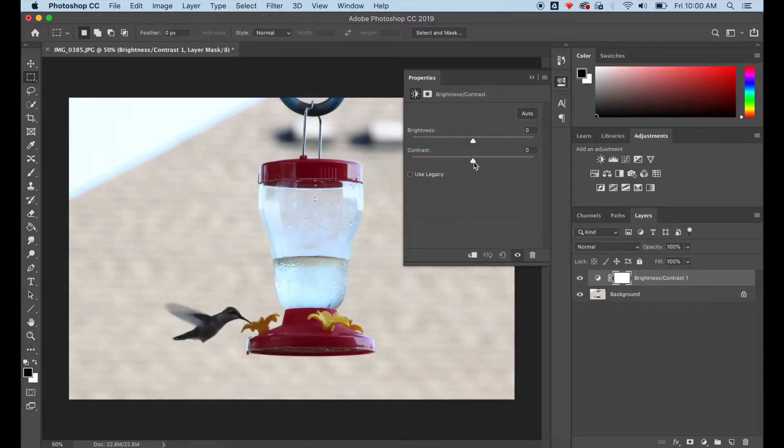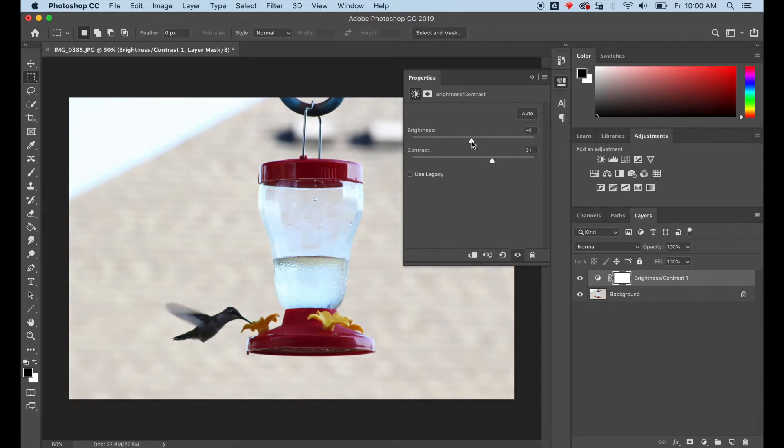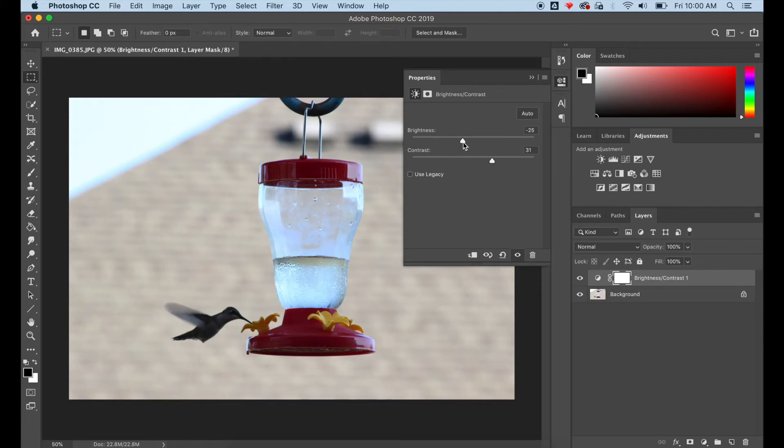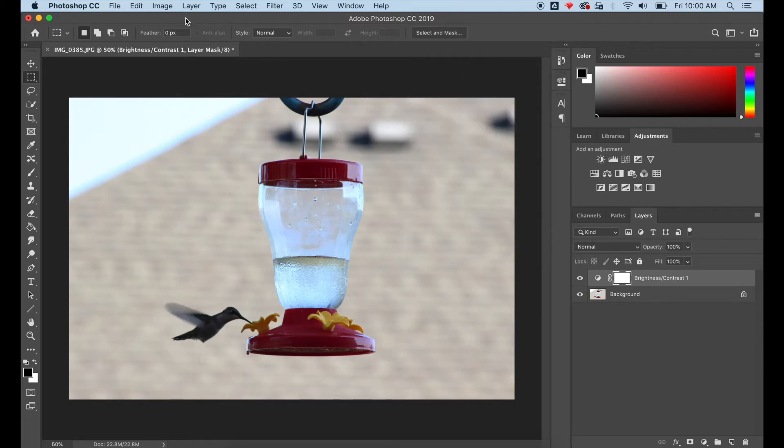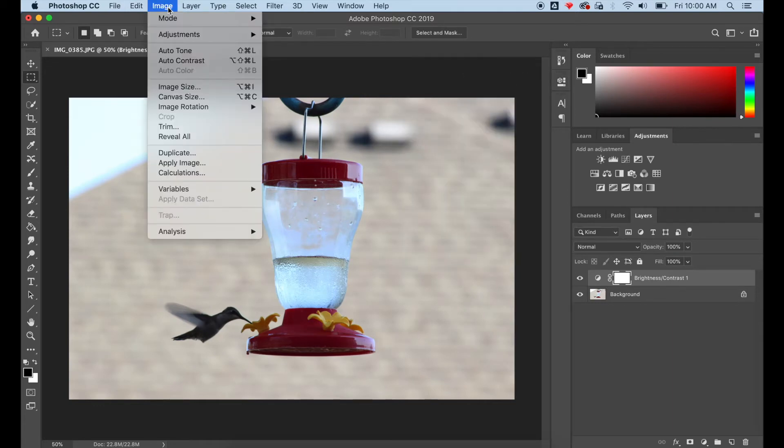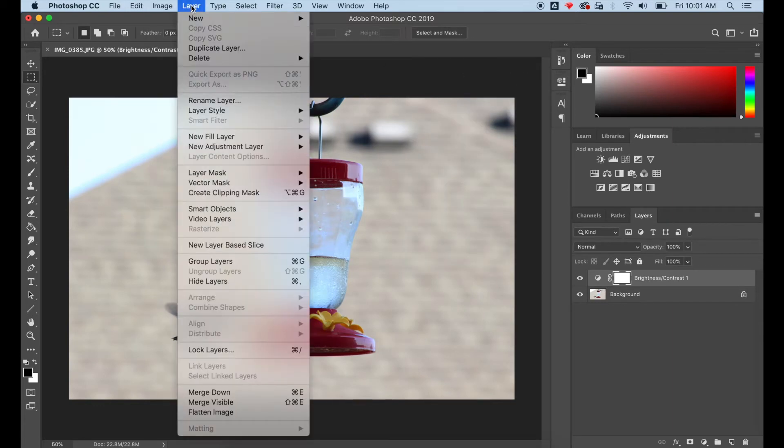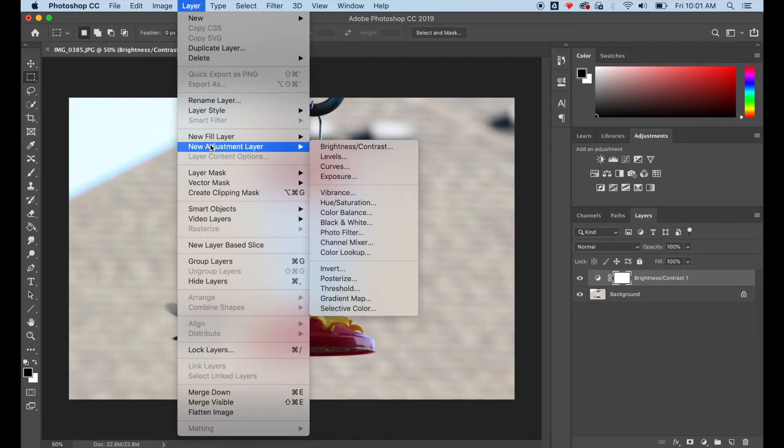So I went to Image, Adjustments, Brightness and Contrast, and now I'm playing with the different values within the image. The next step is to invert your image if